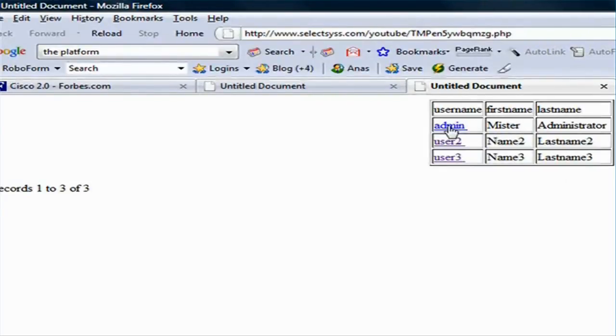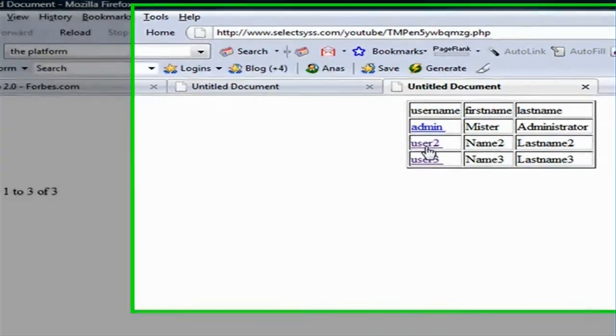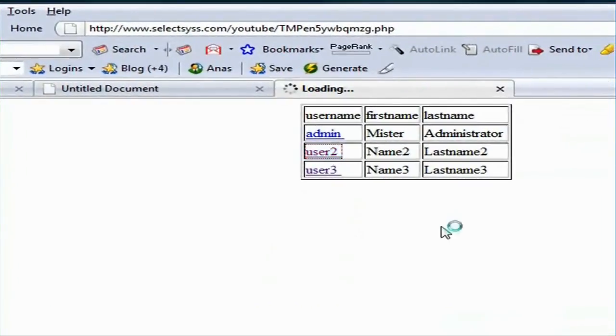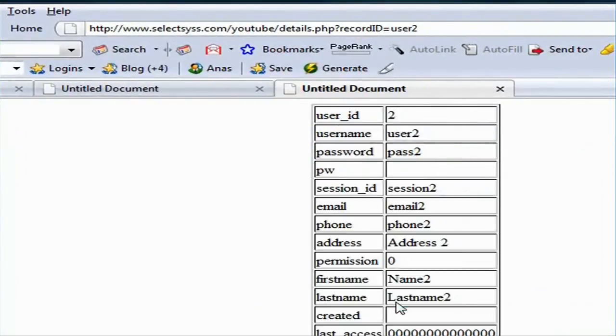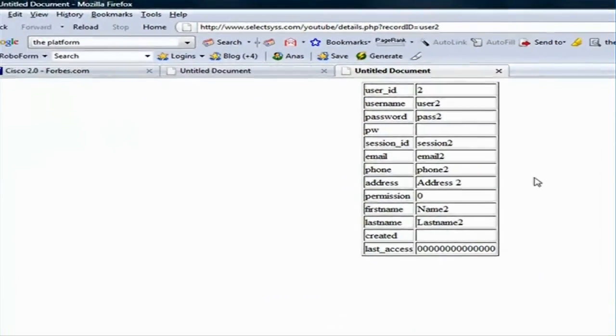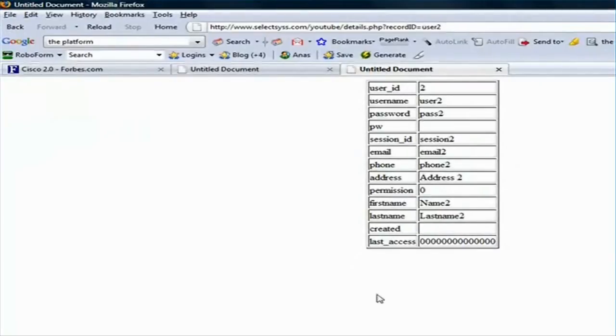If I click on the user name link, user 2, it automatically takes me to the details page.